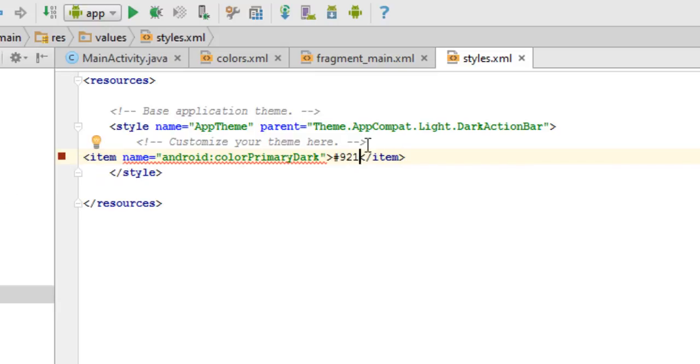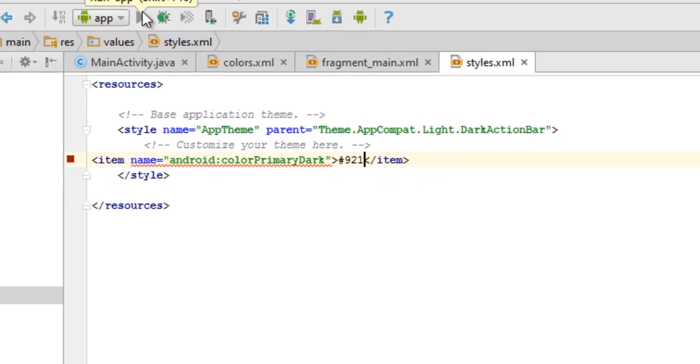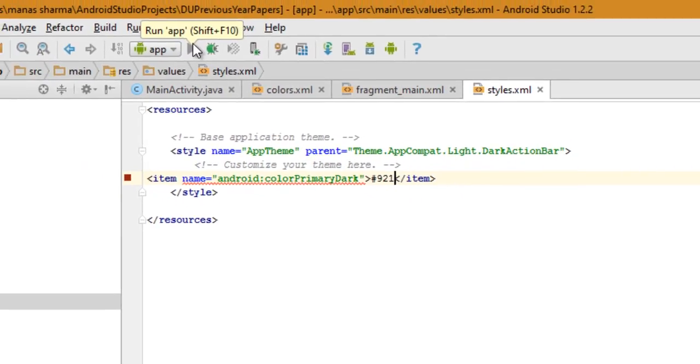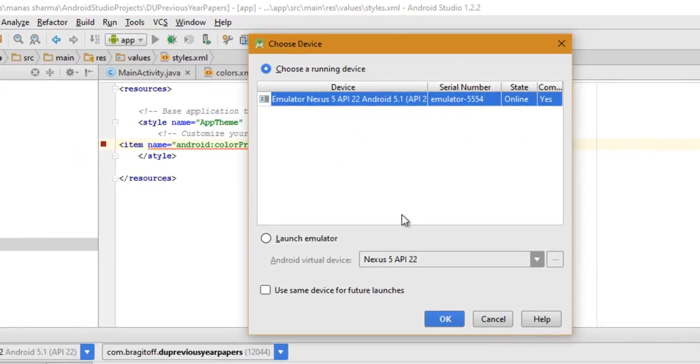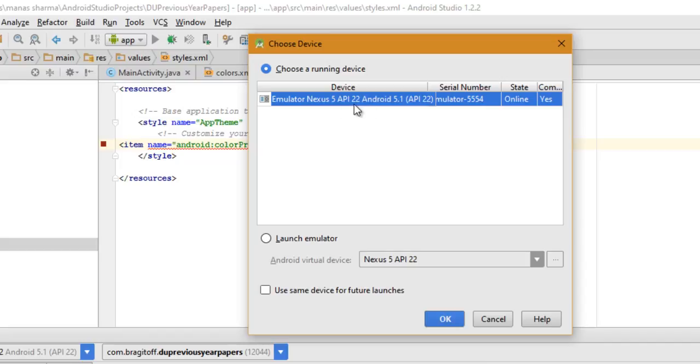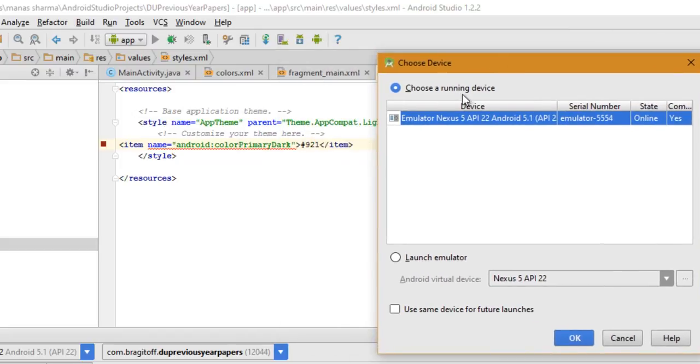Now we'll just run our app in the emulator and see what happens. Make sure that you're running it on an emulator with API version 21 or higher, otherwise you won't see the color change in the status bar.